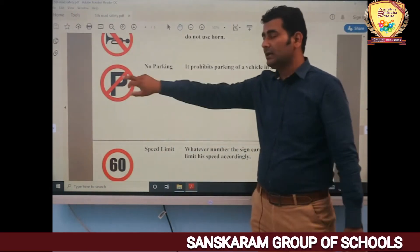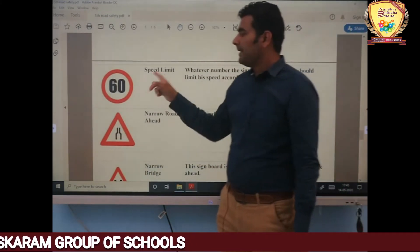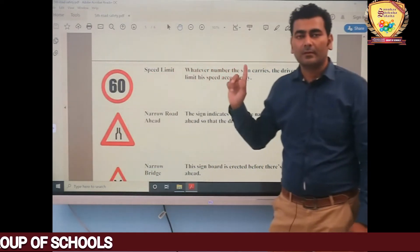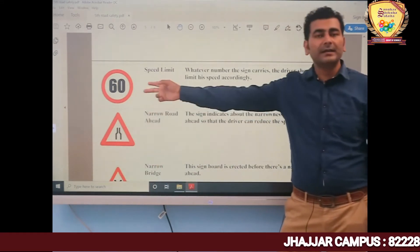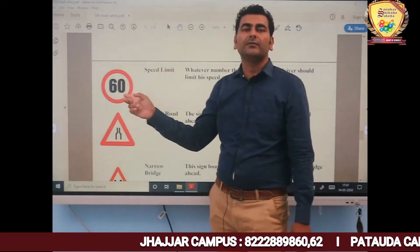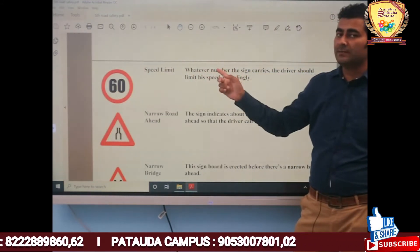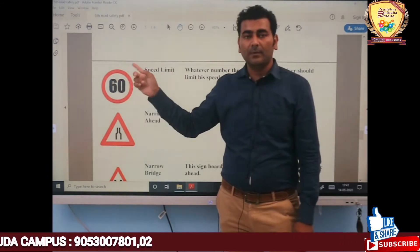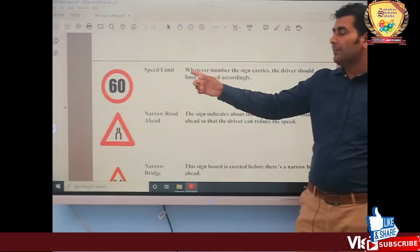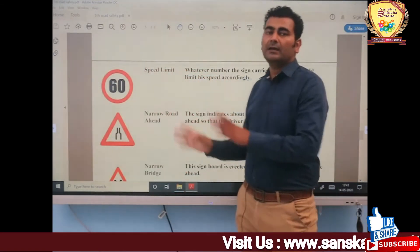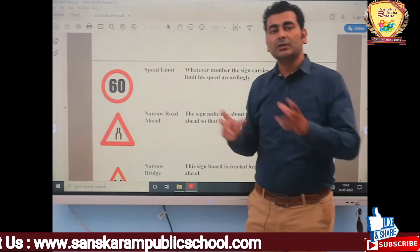The next sign is the Speed Limit sign, where some numbers are written inside a red circle. This sign indicates that you must drive your vehicle at or below that speed. You cannot cross this speed. If you cross this speed limit, there will be a higher chance of an accident.